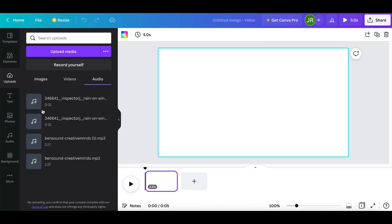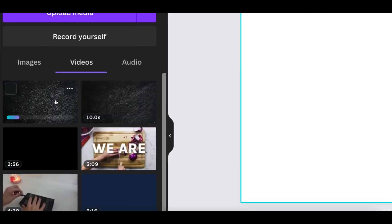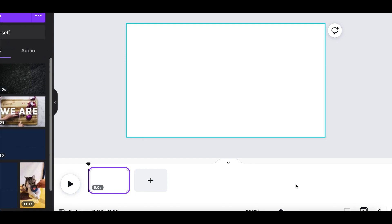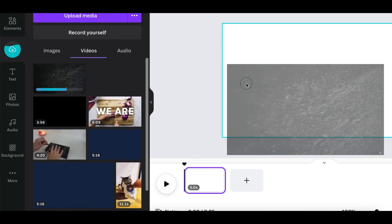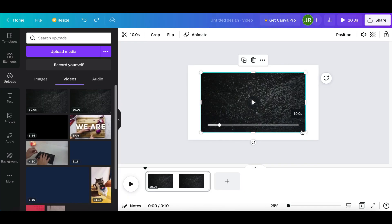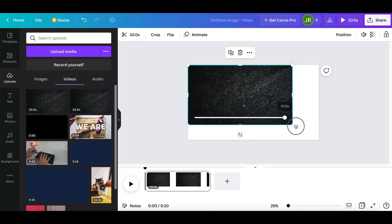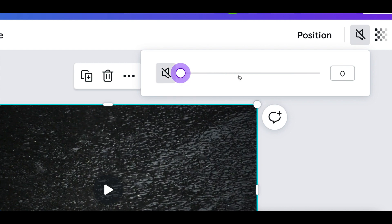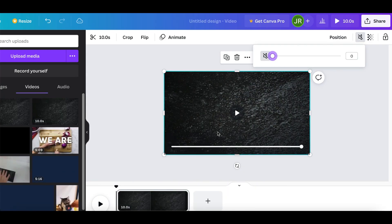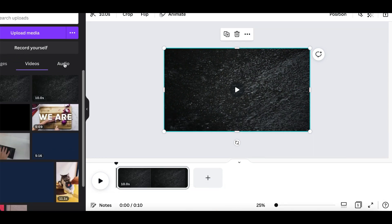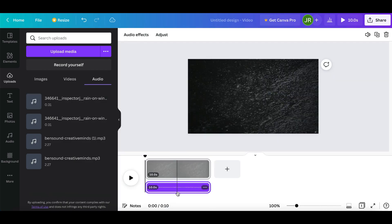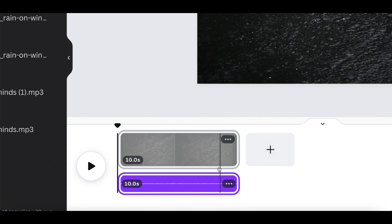Once your audio is uploaded, go back to your downloads and upload the video from Pexels.com — just drag and drop it and it will automatically start uploading. Then click on your video, drag and drop it onto the page, and stretch it to every corner so it fits the full page. Next, click on the sound at the very top and completely mute the original video sound — we're creating a brand new custom video with our own audio.